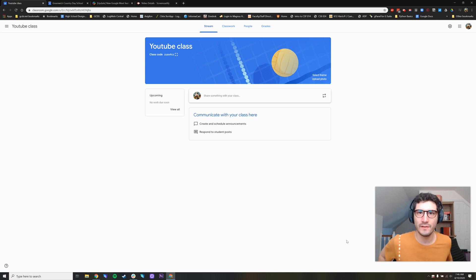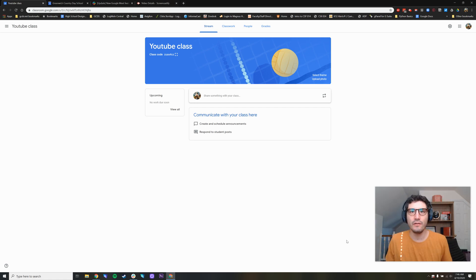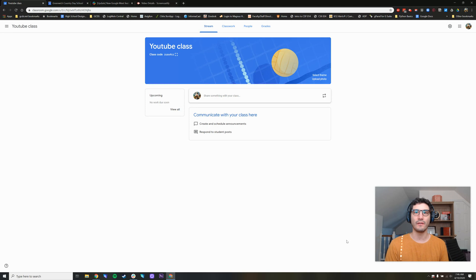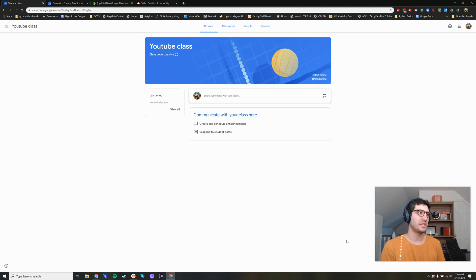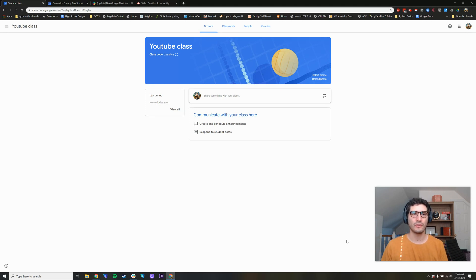In this very brief tutorial, I want to show you a new feature that Google has rolled out, a Google Meet integration with Google Classroom that I'm sure you'll want to try out.